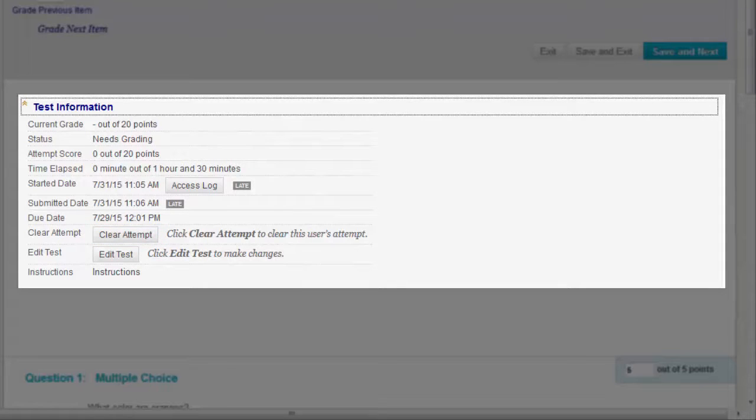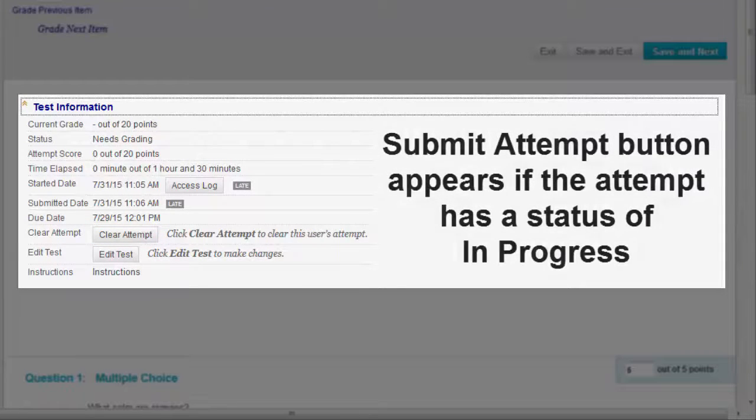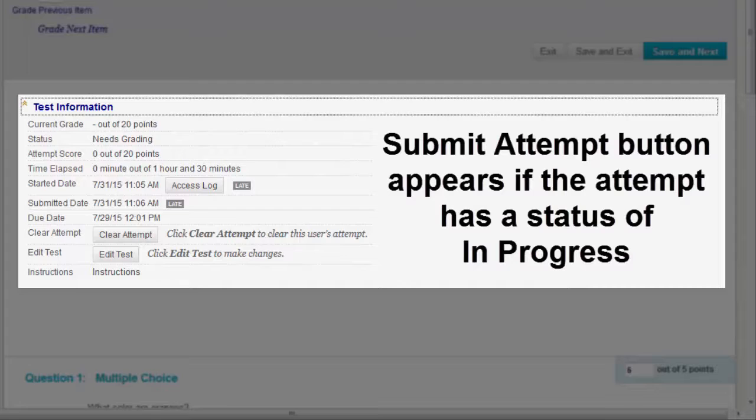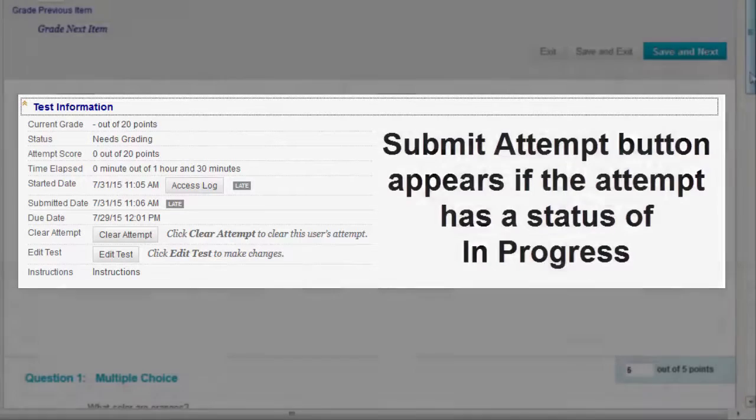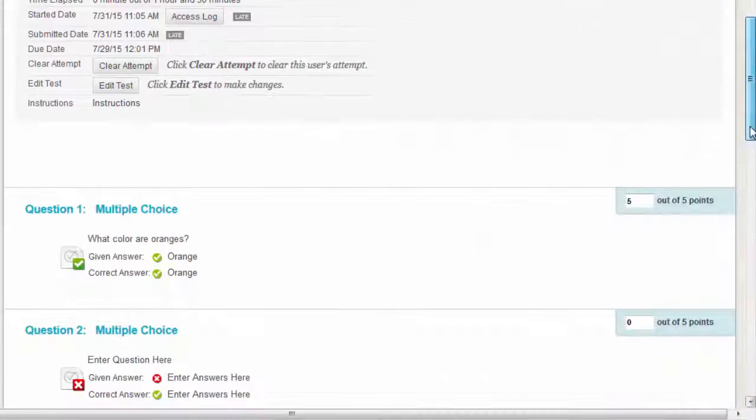And finally, the Submit Attempt button. This function overrides an in-progress test attempt and submits it for grading. If a test is listed as in-progress, either you or the student taking it must submit the test for you to grade it.